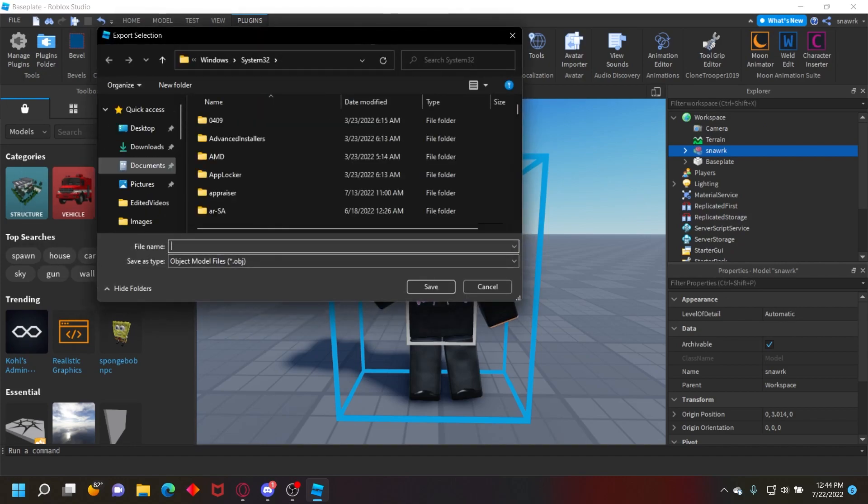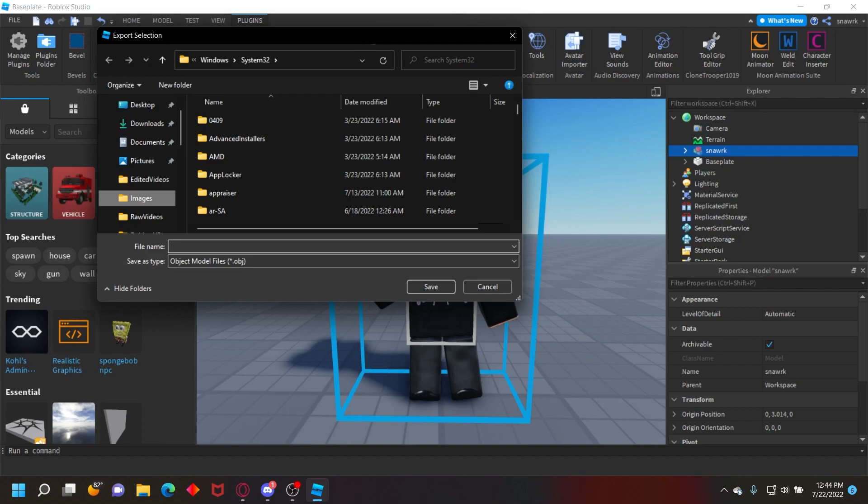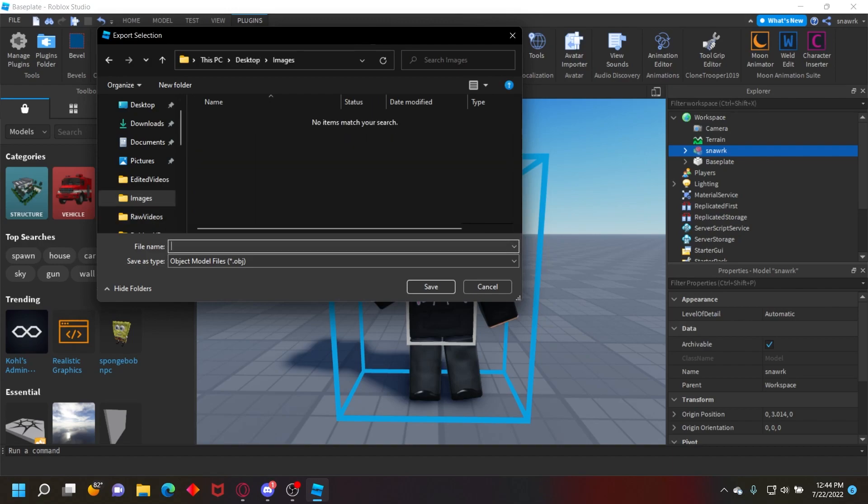I'll just put it at images for now, it doesn't really matter where you put it. Then just name it whatever you want. I'll just do tutorial render model and then save it.